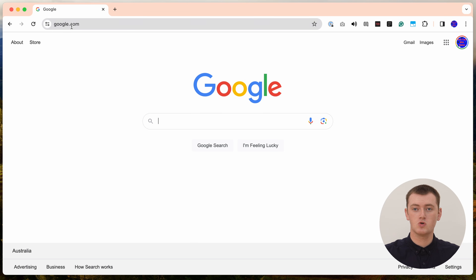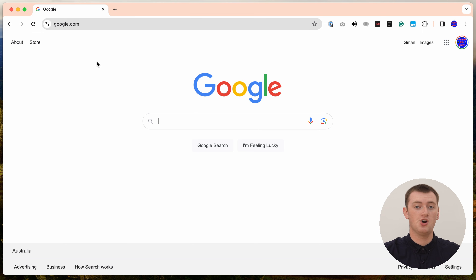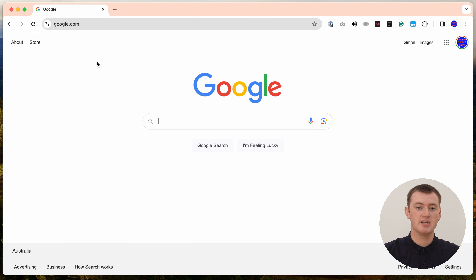All you need to do is go to google.com on a web browser on any device that you're currently signed into your Google account on. Timmy's going to be using a computer, but you could use a phone or a tablet or anything like that. The layout might be a little bit different if you're looking at it on a smaller screen, but it's really the same process and the same buttons you have to click, so you could still follow along.